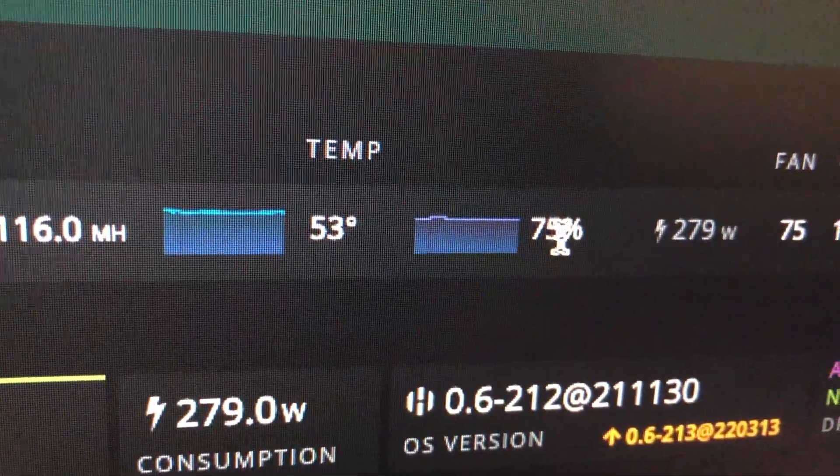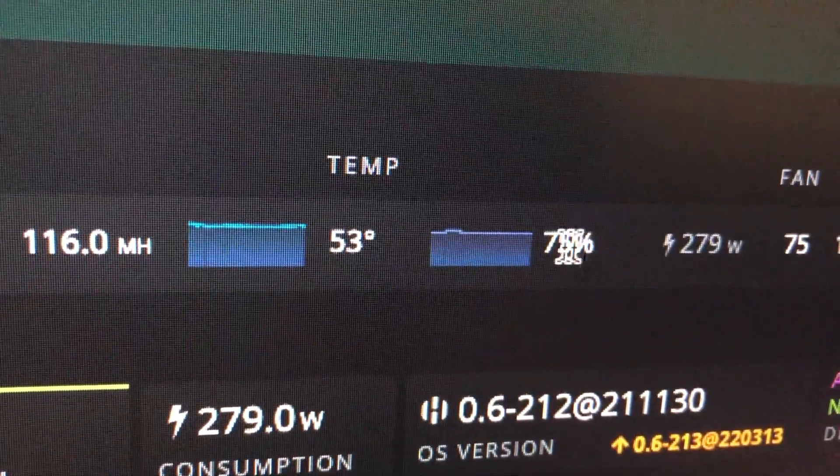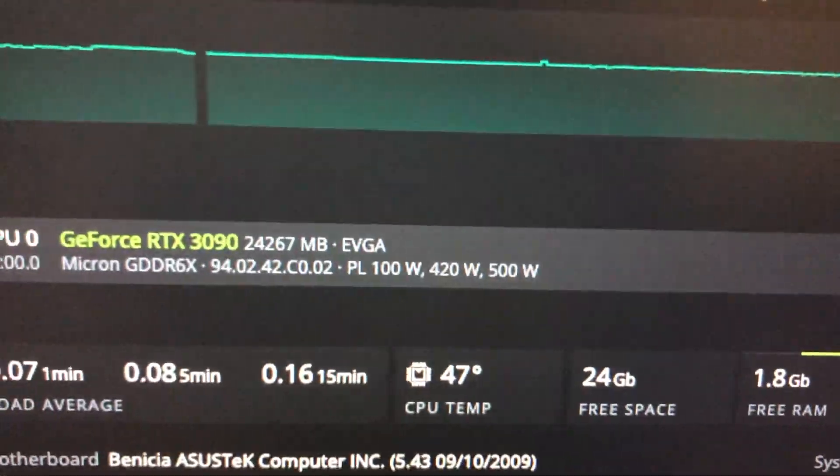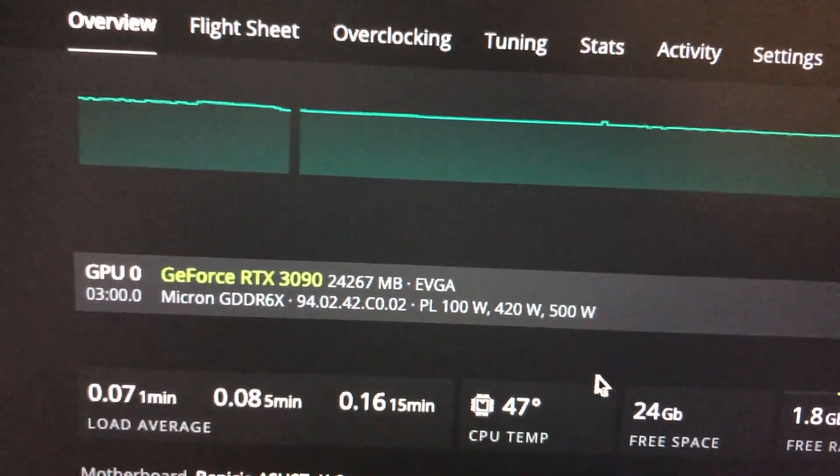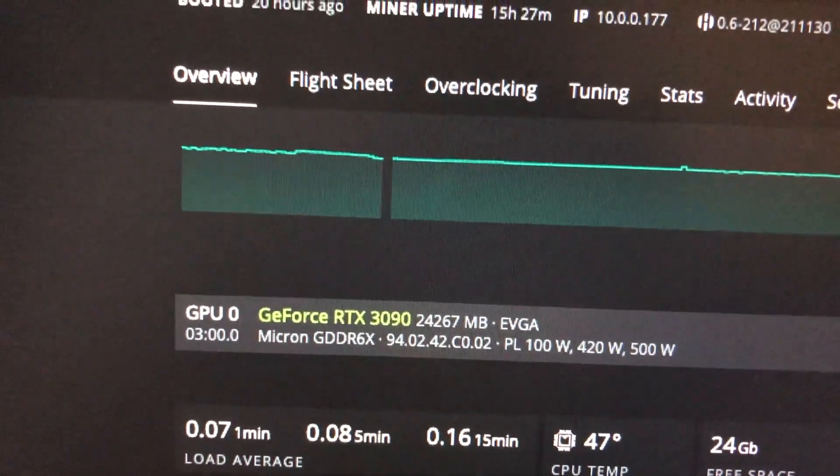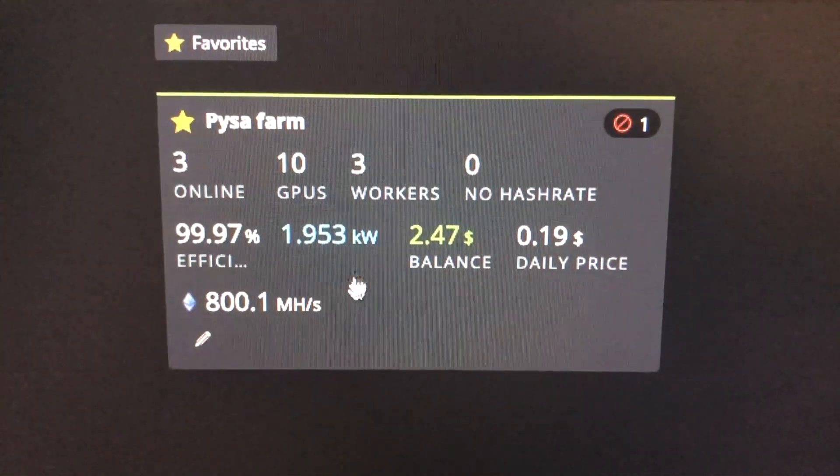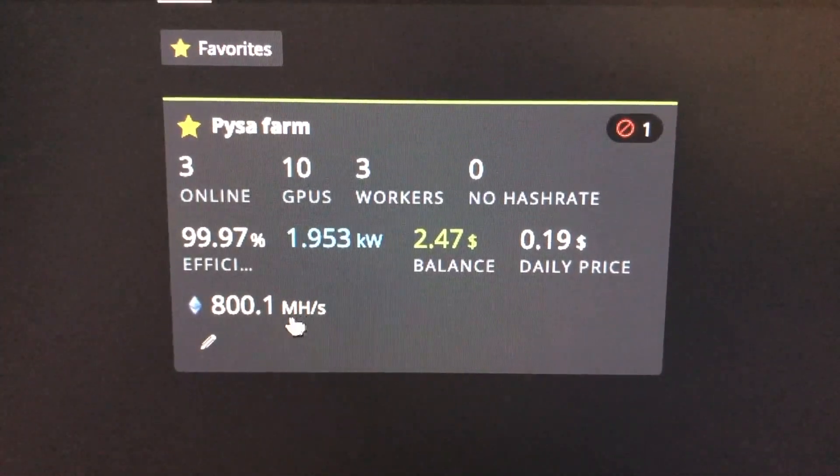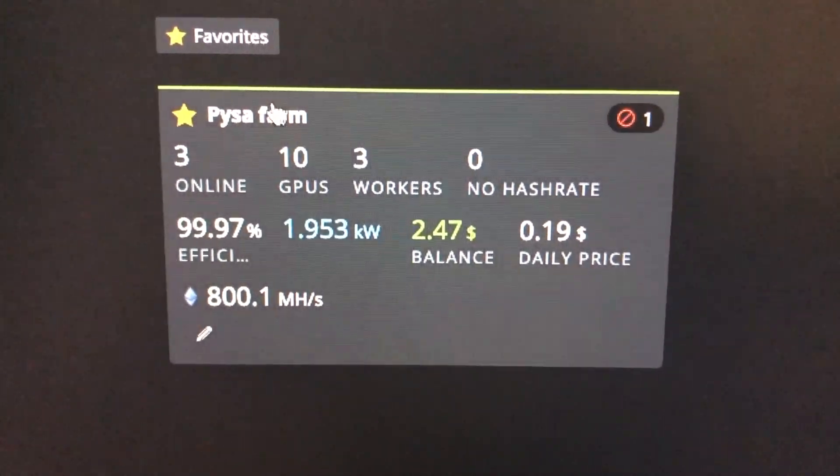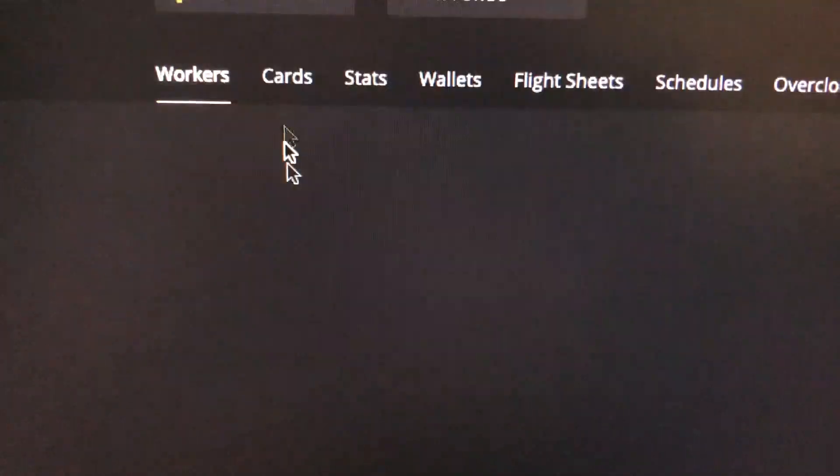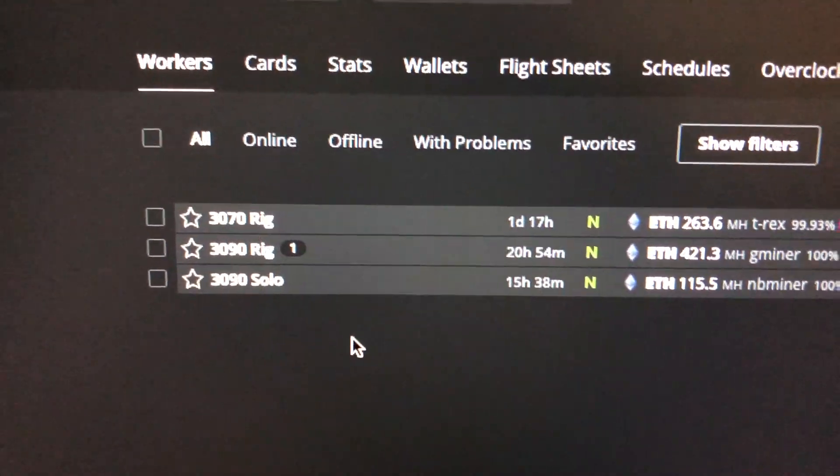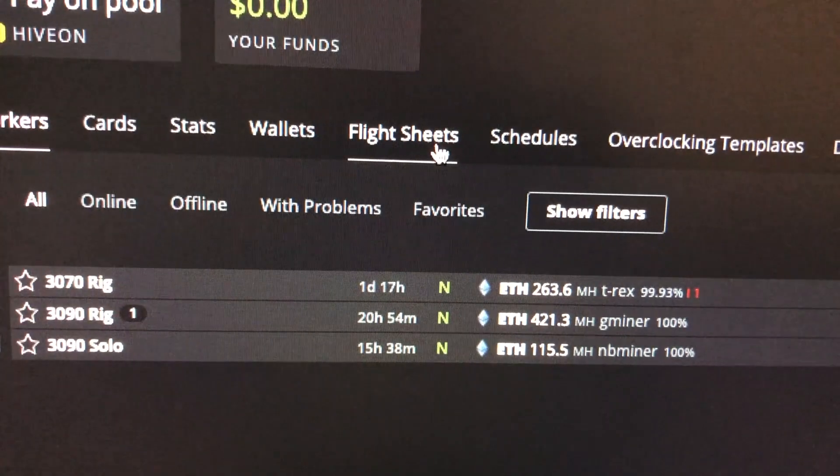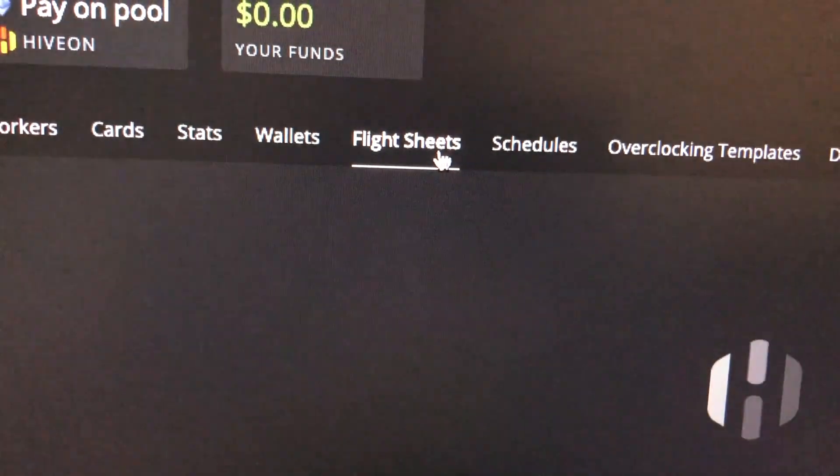I'm going to show you guys how we can actually see the memory temperature as that's more important than this. Fans are at 75% so we're going to keep that for now. So all you're going to do is let's start at the very beginning. Alright so this is our three rigs right now, 800 megahash.